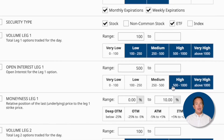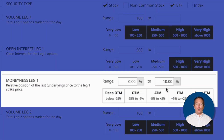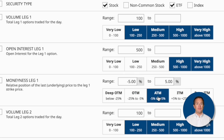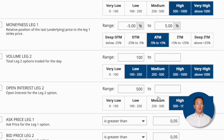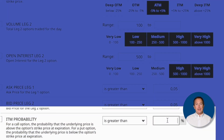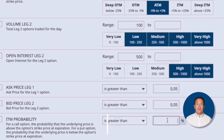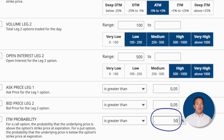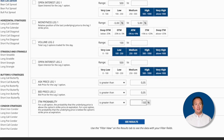Next, I'll go to the Moneyness filter for Leg 1 — remember, that's the long call strike — so I'll change that to at the money, or ATM, which is 5% away from the current trading price in either direction. Lastly, I'll scroll to the bottom of the list where it says ITM Probability. ITM probability is an excellent measure of profitability, because the maximum profit for a bull call spread happens when the underlying stock price goes even 1 cent above the short call strike. Higher ITM probabilities mean lower profits since there's less risk, so for this example let's use 50%, because that will balance safety and profit.